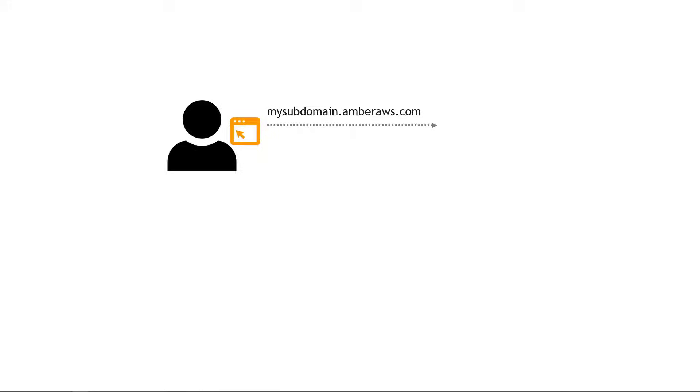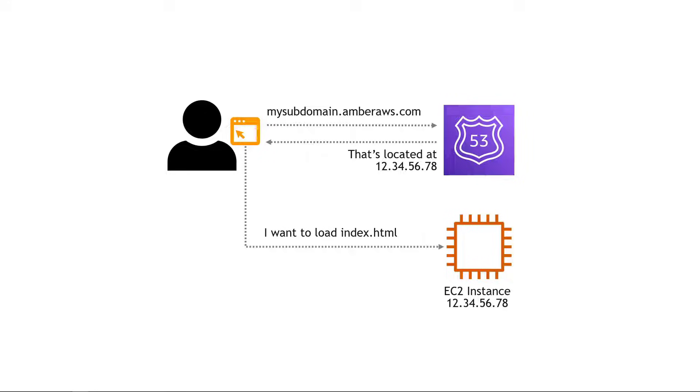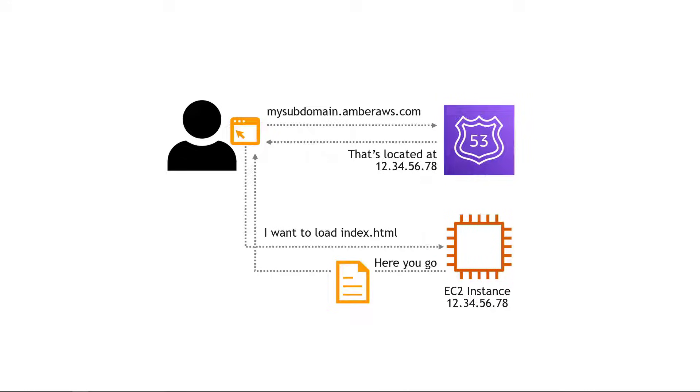The first thing we're going to set up is the ability to handle a scenario like this where a user navigates to mysubdomain.amberaws.com. Now obviously we need the actual IP address where that web page lives and that's where Route 53 comes in. We'll set up Route 53 to say oh that's actually located at IP address 12.34.56.78. We'll use a real IP address when we get to the demo and then the browser can say okay, EC2 instance at 12.34.56.78, I want the index.html page that you're hosting and then the instance can return that and it'll load in the browser. So let's go set that up.